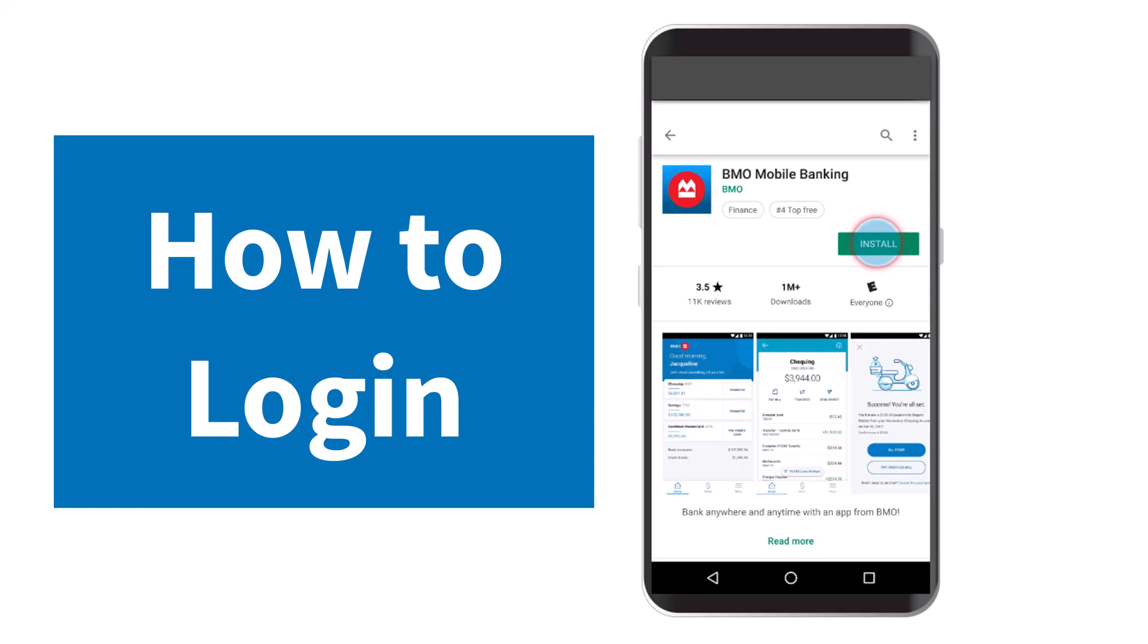How to log into your BMO Bank's online banking account from your mobile device. Hey everyone, welcome back to another tutorial video. In today's video, I'll show you how you can log into your Bank of Montreal's online banking account from your mobile device.